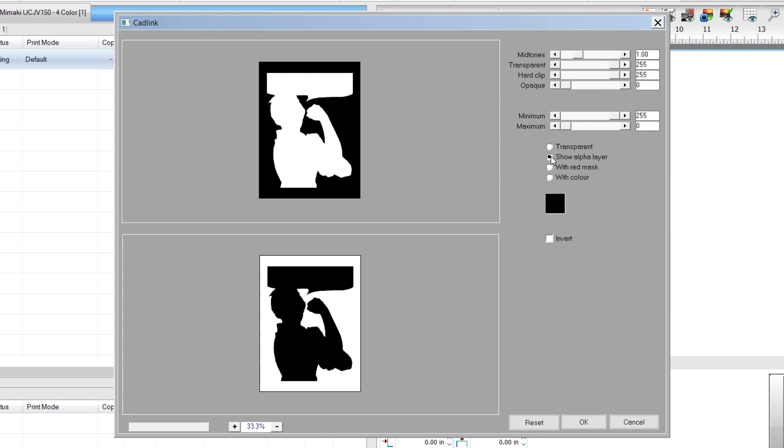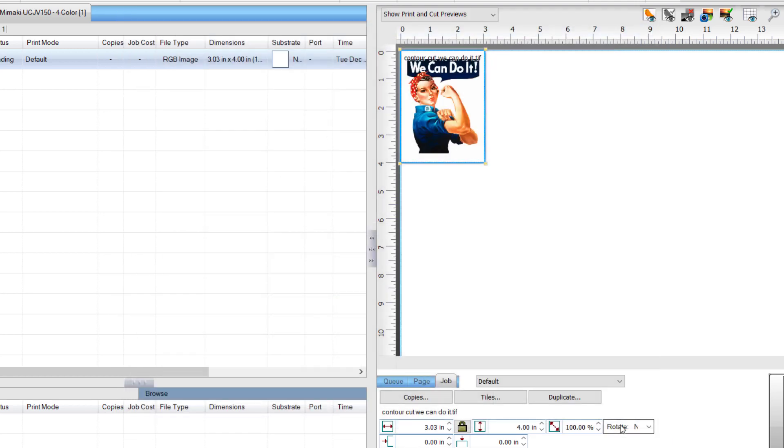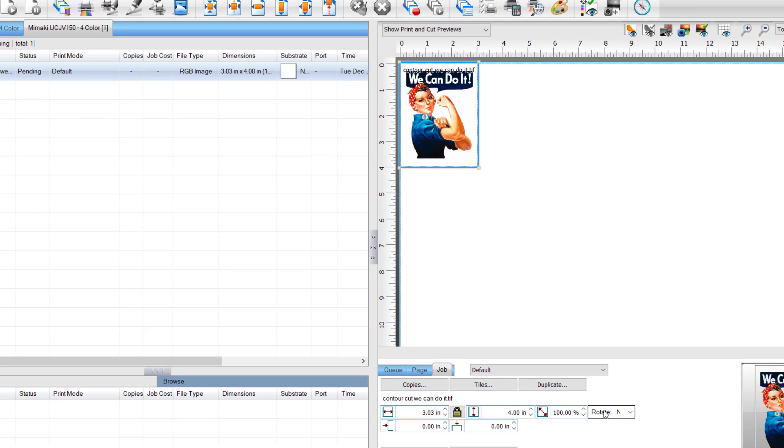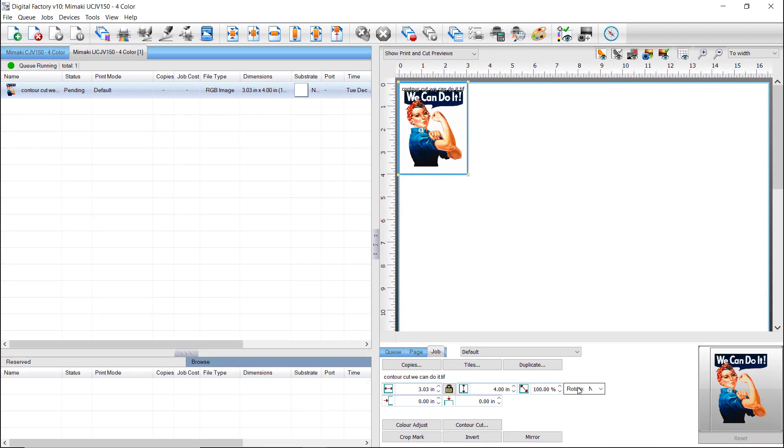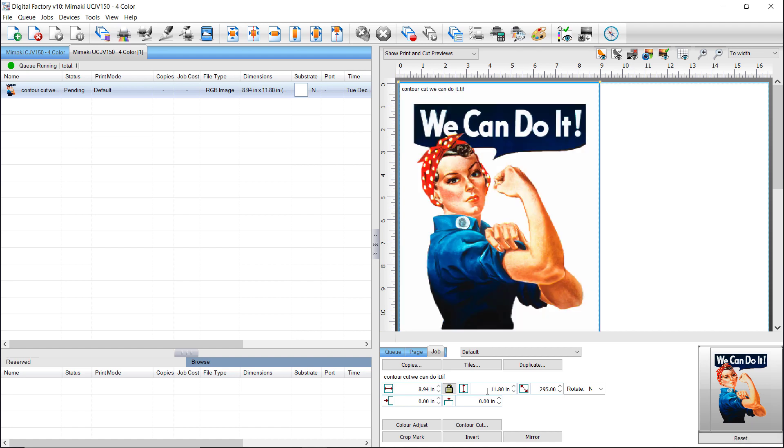For the Contour Cut feature to show in the preview, you need a cue which outputs to a hybrid printer-cutter device or to a printer and a cutter. When this job is loaded into the cue and is selected, the Contour Cut button will show in the Job tab in the lower right. Now resize the job height to 11.8 inches and click Contour Cut.